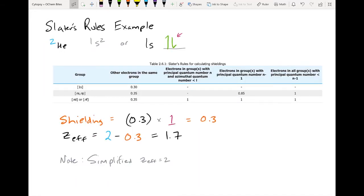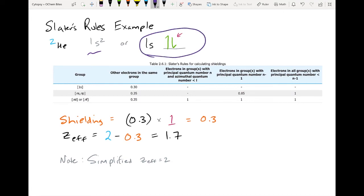Here's our first example — helium, which has two electrons and is very simple. The electron configuration for helium is 1s2. You can show it with two electrons, one with positive spin and one with negative spin in the 1s orbital. Our electron of interest is in the 1s orbital. The shielding is based on what other electrons are in principal numbers lower than the current electron, as well as electrons in the same orbital — that's the key difference between Slater's rules and the simplified Z-effective nuclear charge.